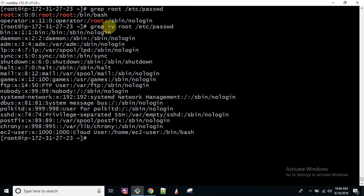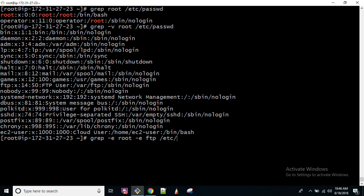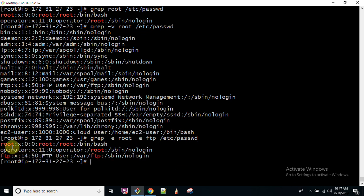If you want to find multiple words, you can use grep hyphen E — E for extended expressions. You can give multiple expressions here. For example, I want to find out 'root' hyphen E and also 'fdp', because there is a word FDP written somewhere in the file. So using hyphen E, you can find both lines wherever FDP and root are mentioned. Hyphen E is a particular switch or option where you can supply multiple expressions within your search.